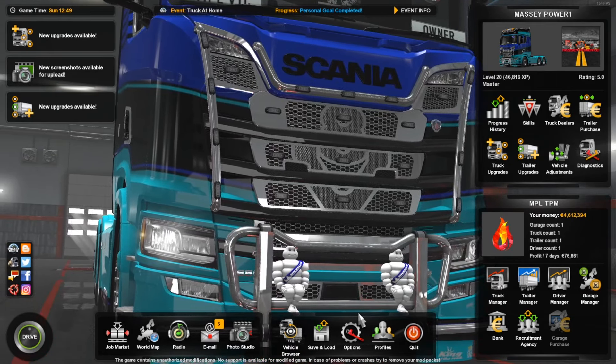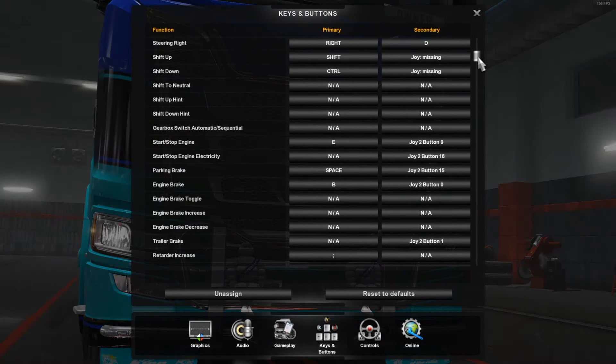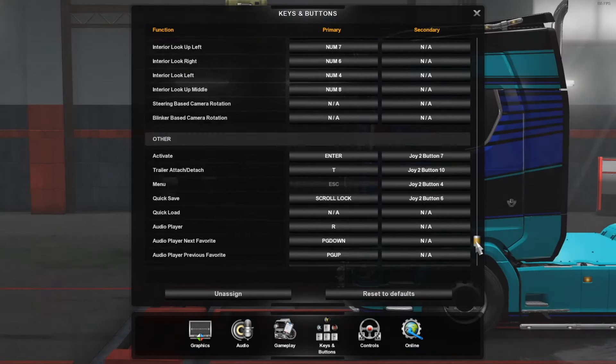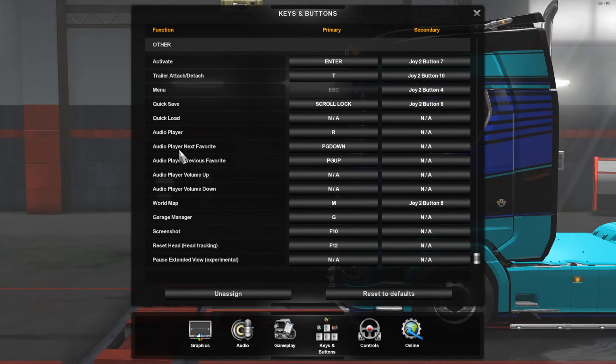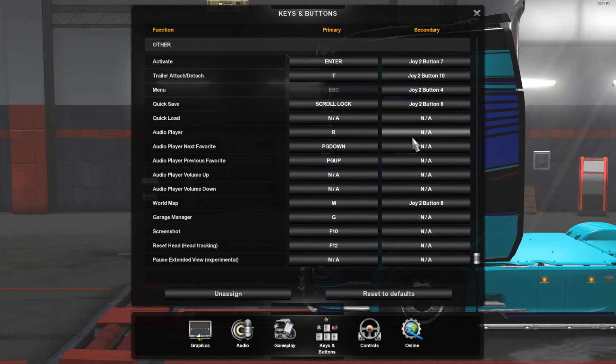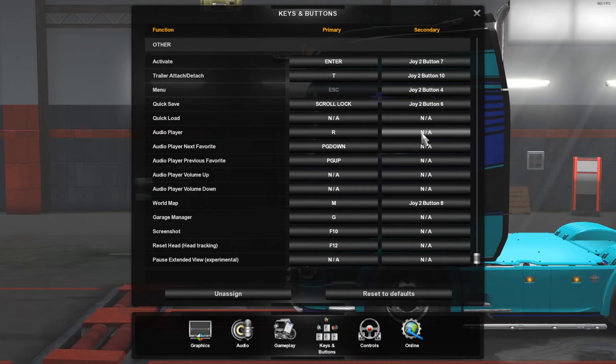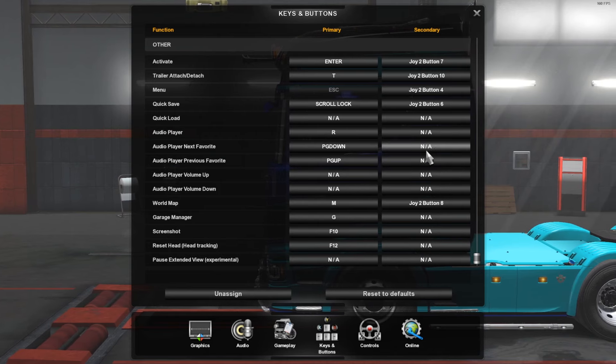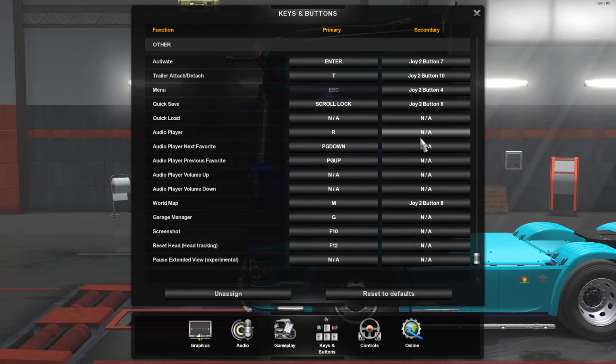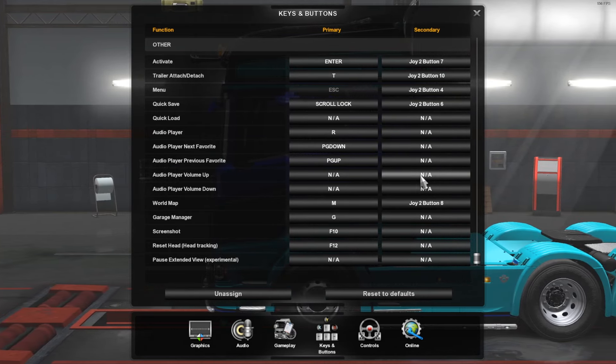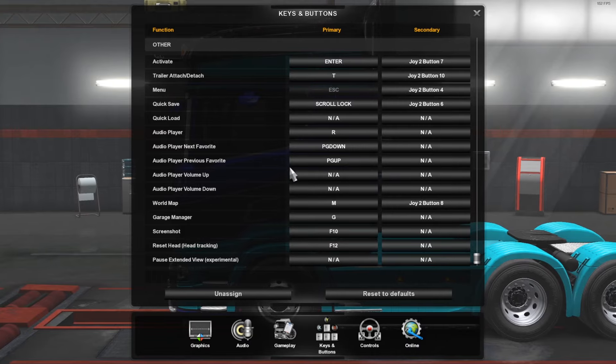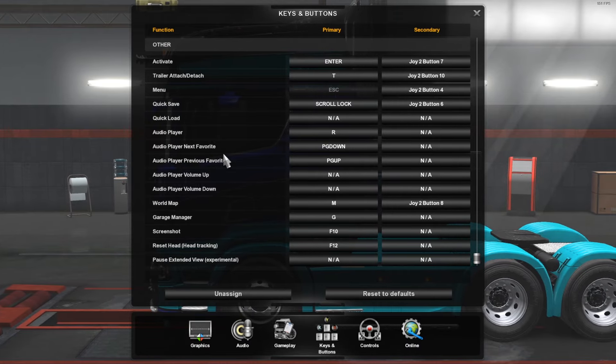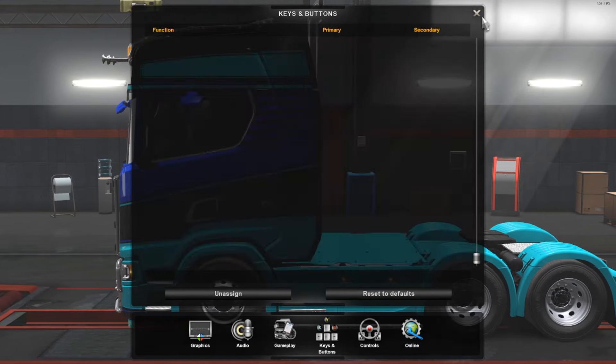You can go to key bindings and it should be down here. Here we go: audio player, press R. You can select whatever buttons you want on your wheel, button box, or stream deck. That is how you set key bindings.